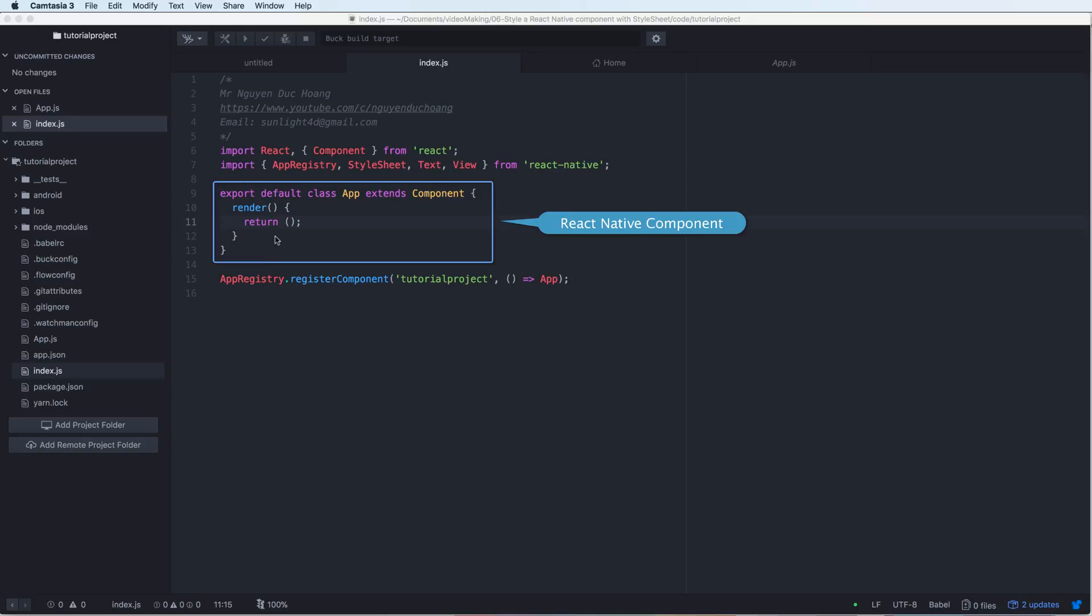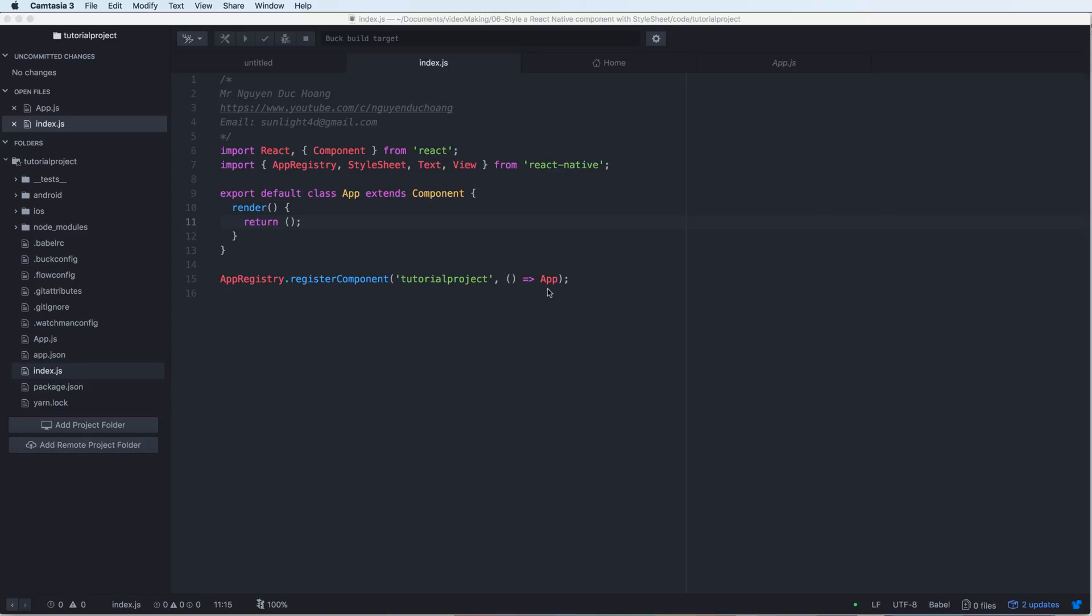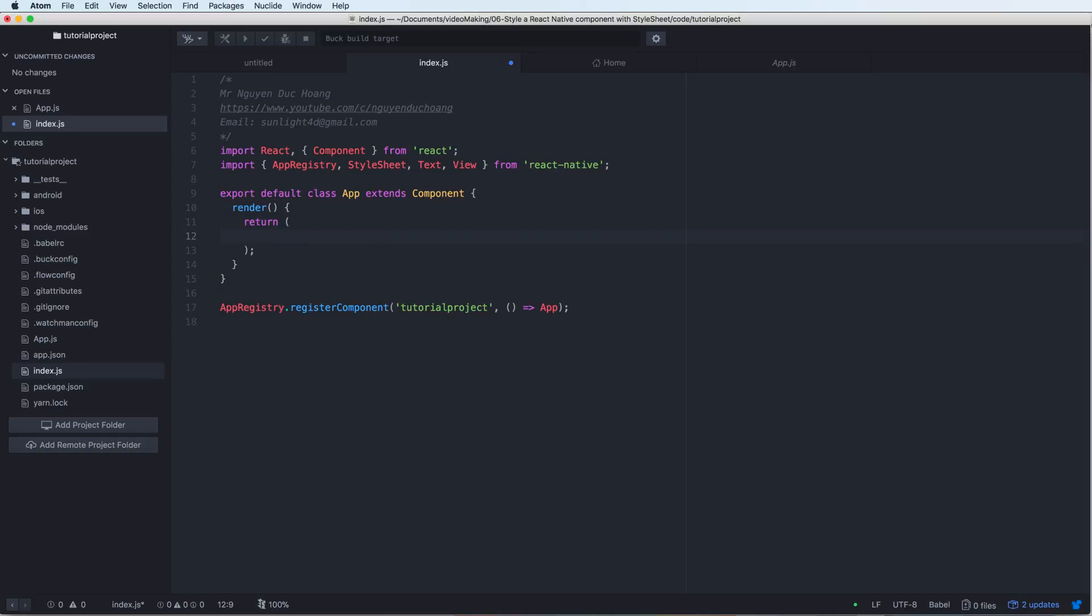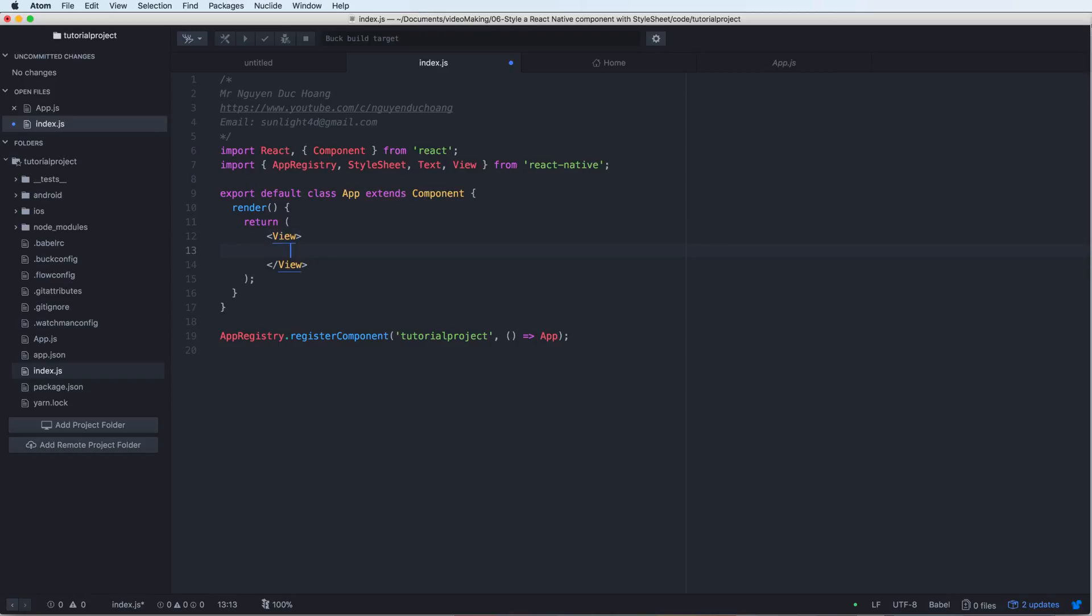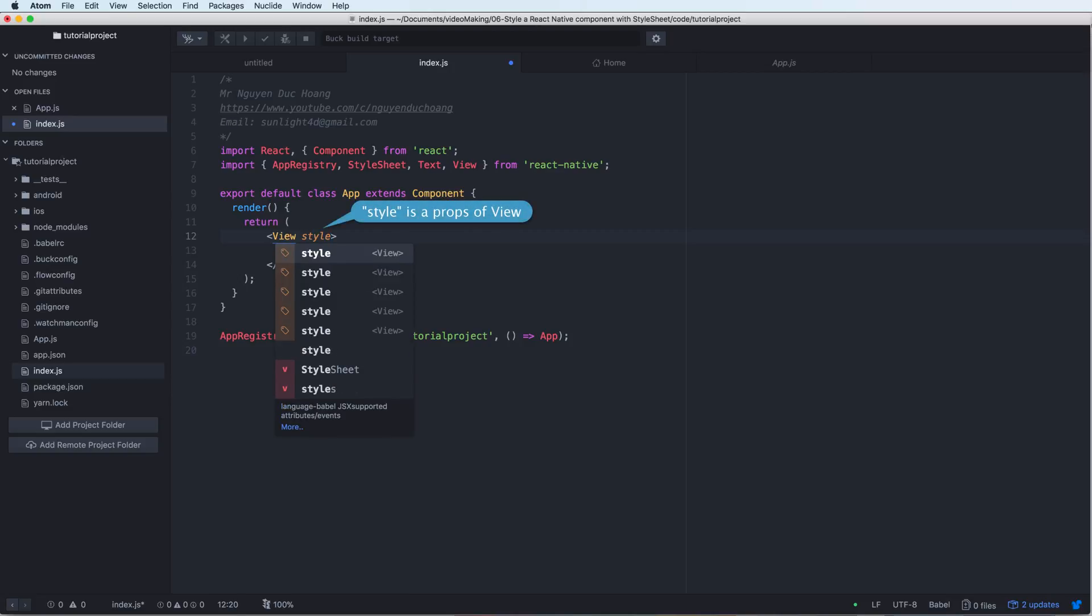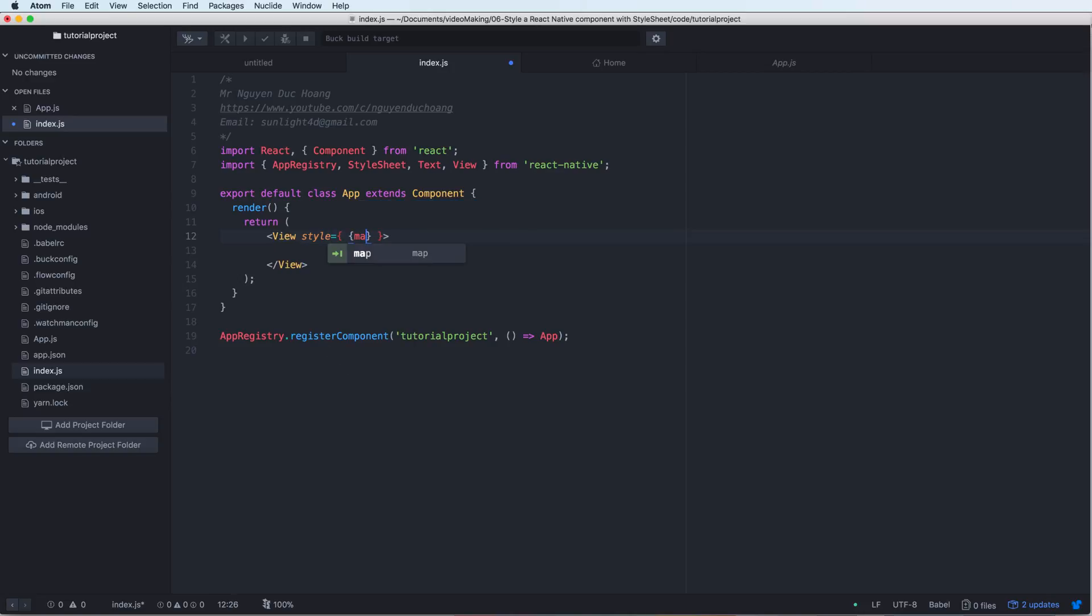First we have the App component, the React Native component, and inside this we have the render function. After calling this, the App will be the default component in the index.js file. Inside the return we have a View - this View is like the div tag in HTML. We have the prop style, which is a prop of the React View component.